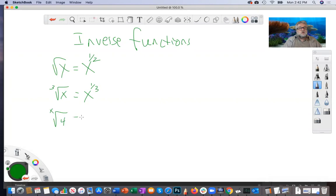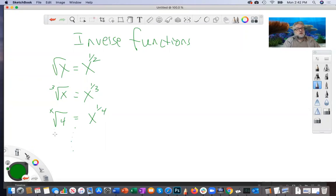Fourth root of x you can write as x to the one-fourth, and so on. A one-half, one-third, one-fourth exponent means you're taking a root of some kind.